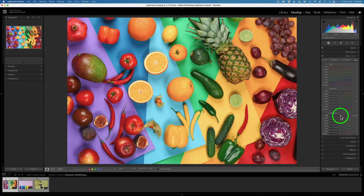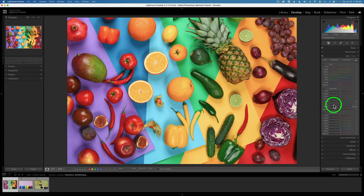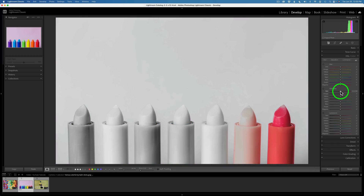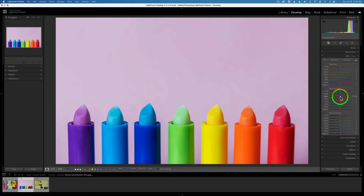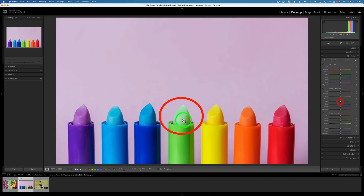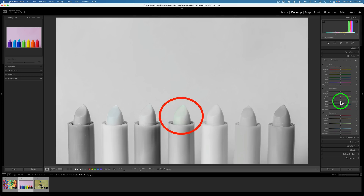This also works for Luminance — hold your Option or Alt key down and click on red to see the reds, or oranges, yellows, and so on. Now, for a different image: working in the Saturation group, option-clicking red shows the red, orange shows orange, yellow shows yellow, green shows green. Here's aqua — nothing in aqua. Do you see that? There may be a little on that lipstick there. When I click on aqua, it's hard to see. Not much there, so adjusting it would not do too much.